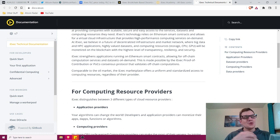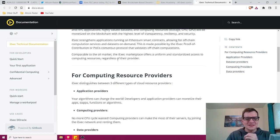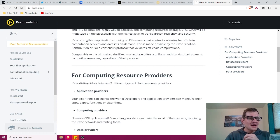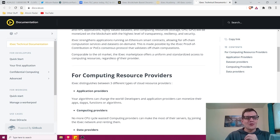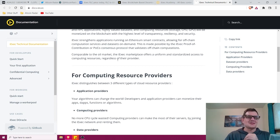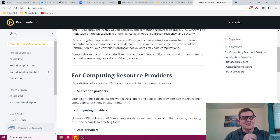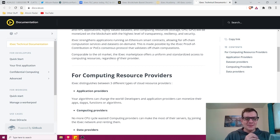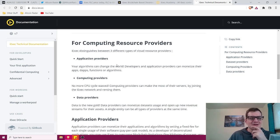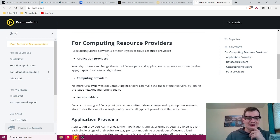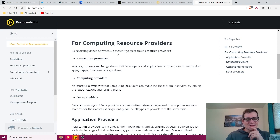It will be monetized on the blockchain with the highest level of transparency, resiliency, and security. iExec strengthens applications running on Ethereum smart contracts, allowing for off-chain computation services and data sets on demand. This is made possible by the iExec proof of contribution or POCO consensus protocol that validates off-chain computations. Very interesting. I mean, I've heard proof of work. I've heard proof of stake. Proof of contribution, that's one I haven't heard of. Anyway, comparable to the oil market, the iExec marketplace offers a uniform and standardized access to computing resources regardless of their provider. That's awesome. This is clearly something that people can use or that large entities can use at their own will.